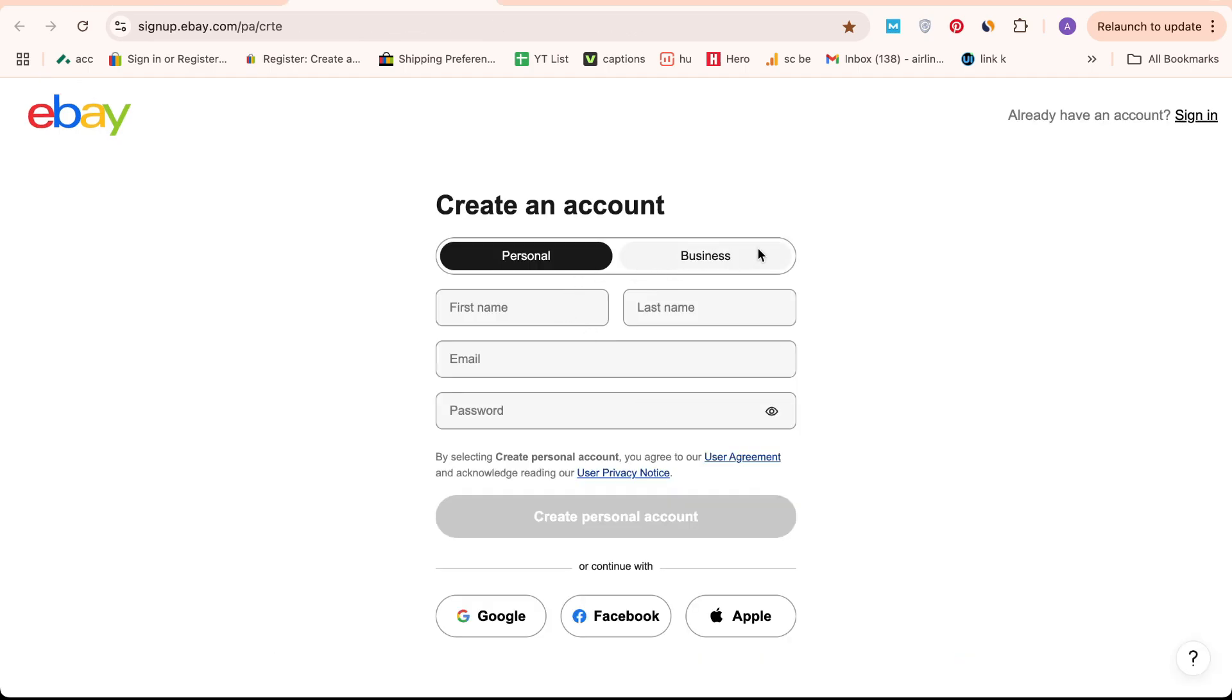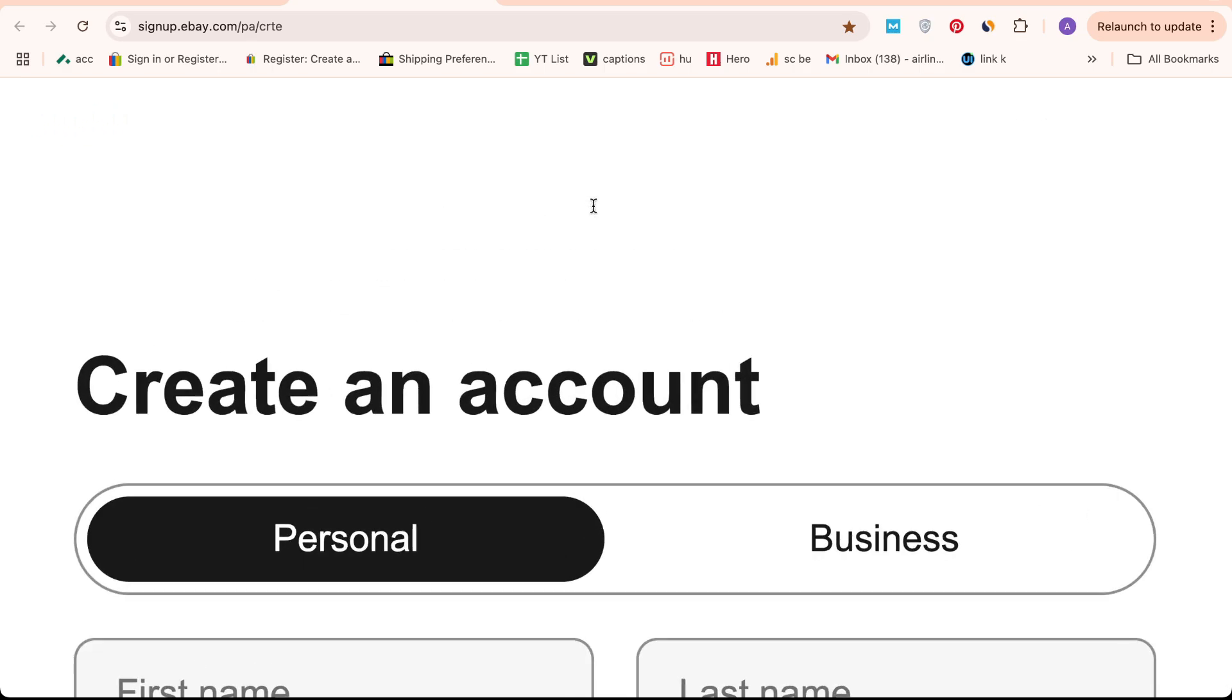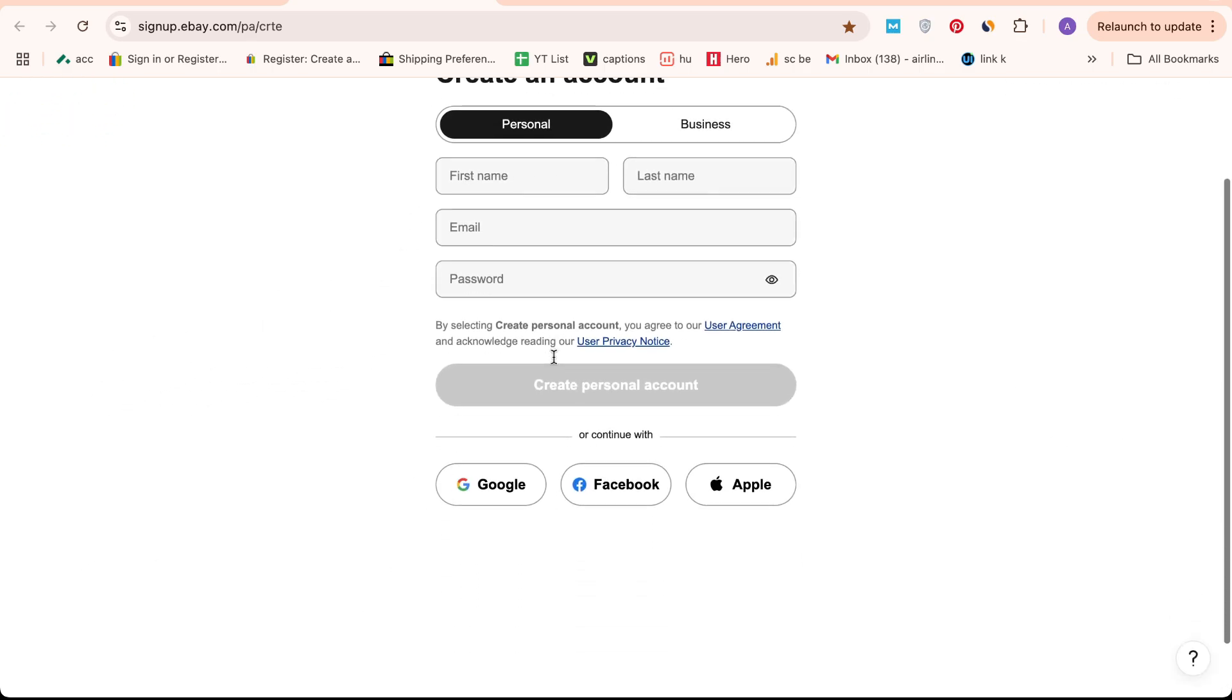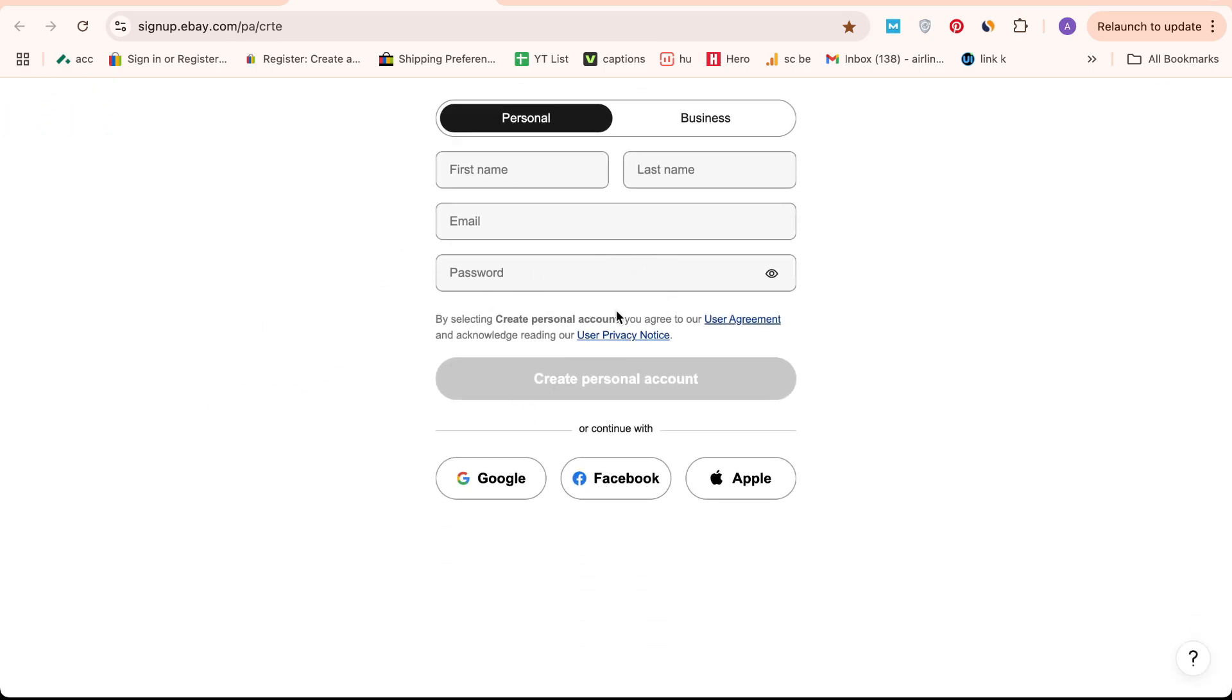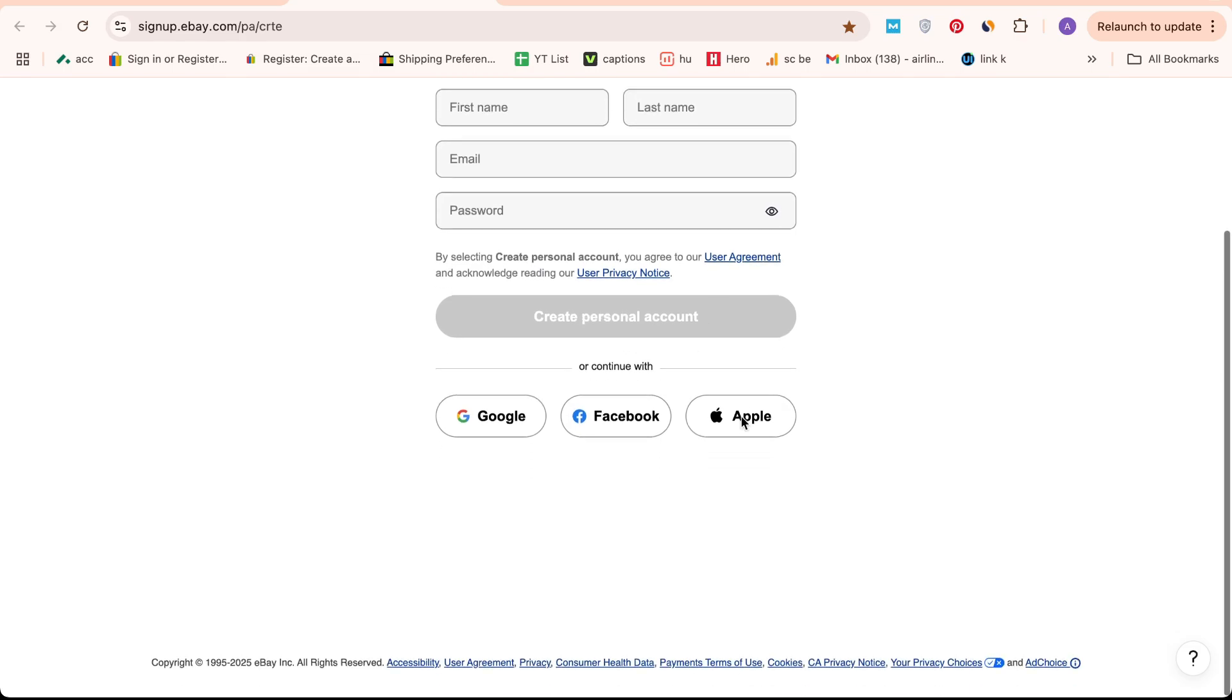Here, you'll have the option to choose between a personal or business account. Simply provide your full legal name, email address, and a secure password. Once you've filled out all the necessary information, click the Create Account button, and you're ready to go.